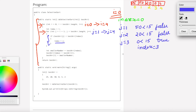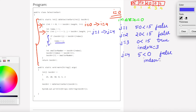Next, j equals 4. Test array of j is 5. We check: is 5 less than test array of index, which is test array of 3, that is 0? That is false. So index remains equal to 3. This inner loop is complete.